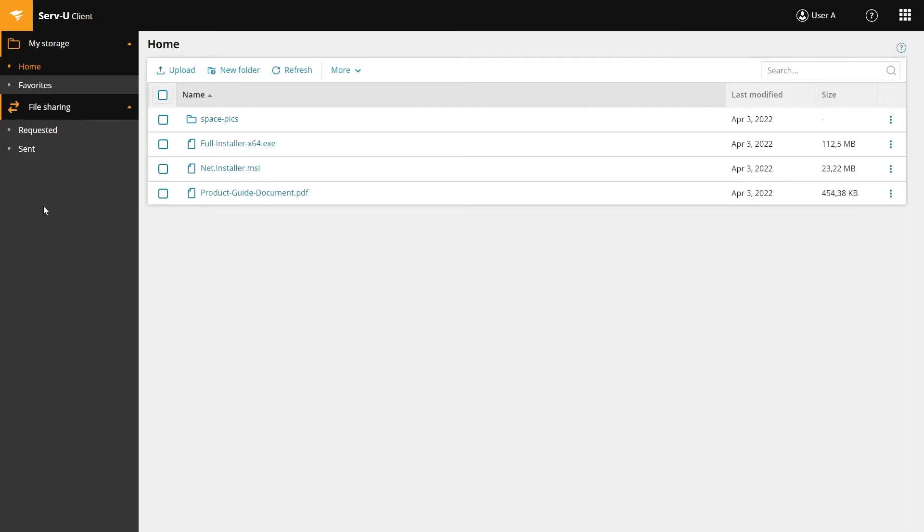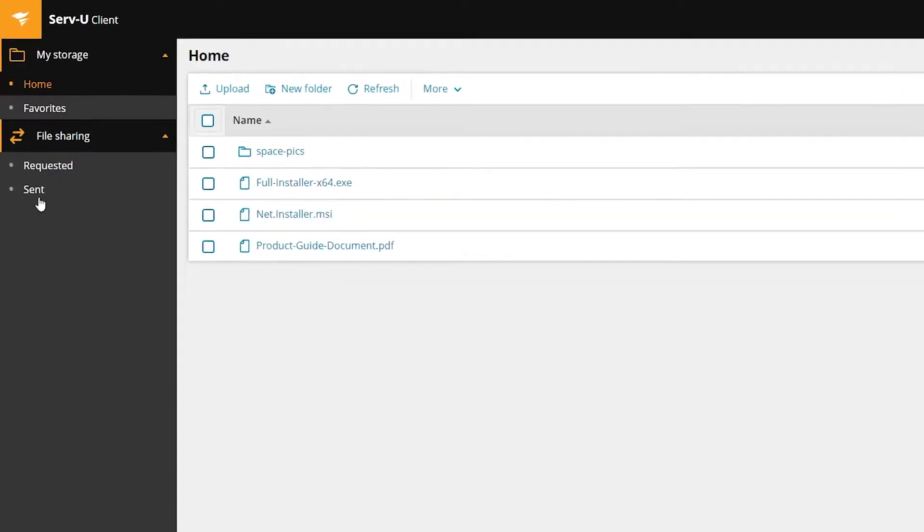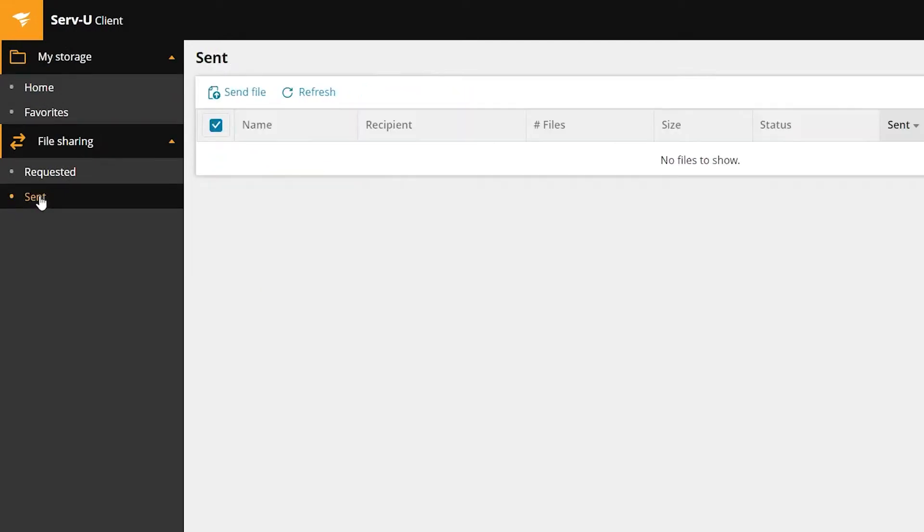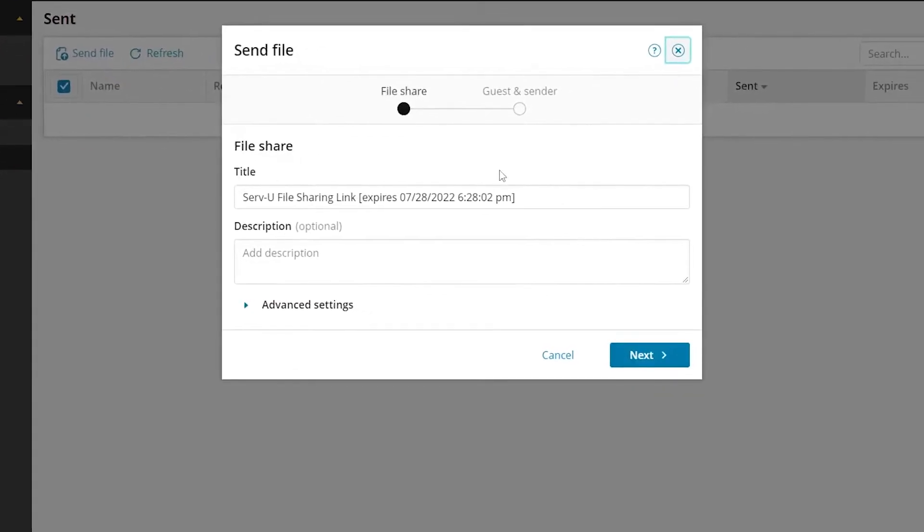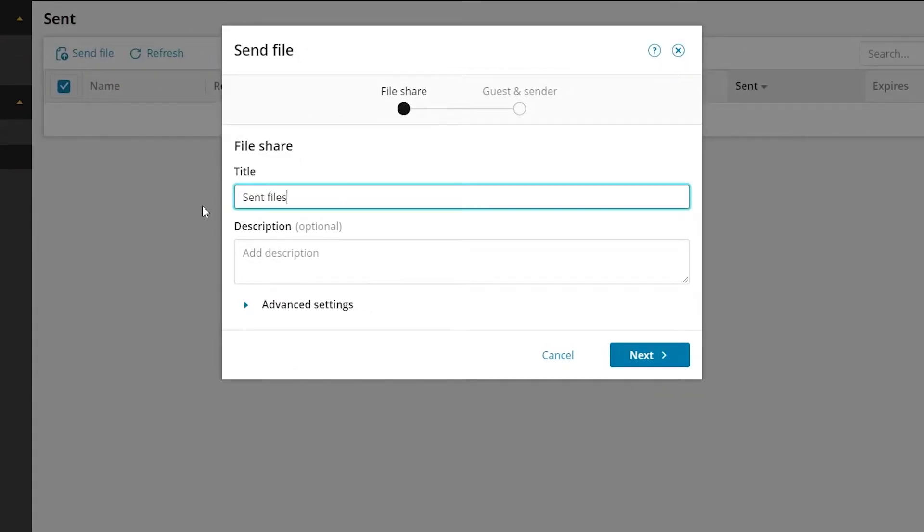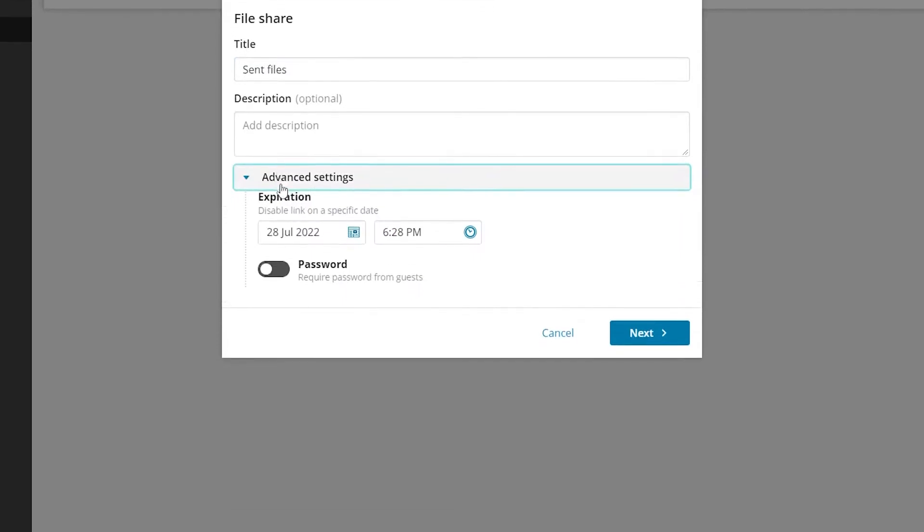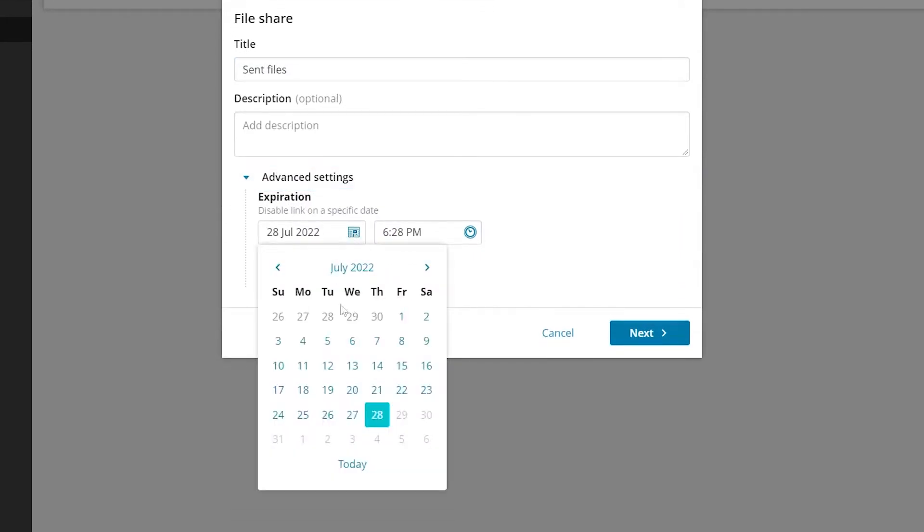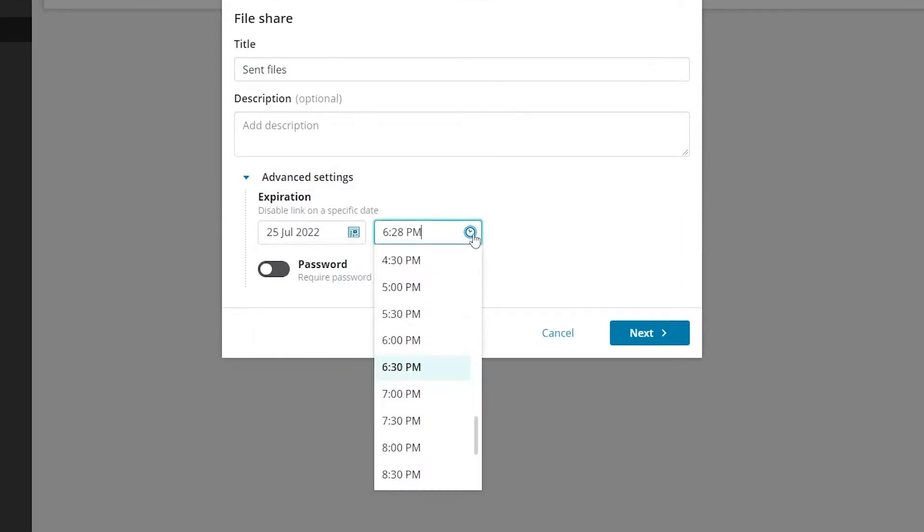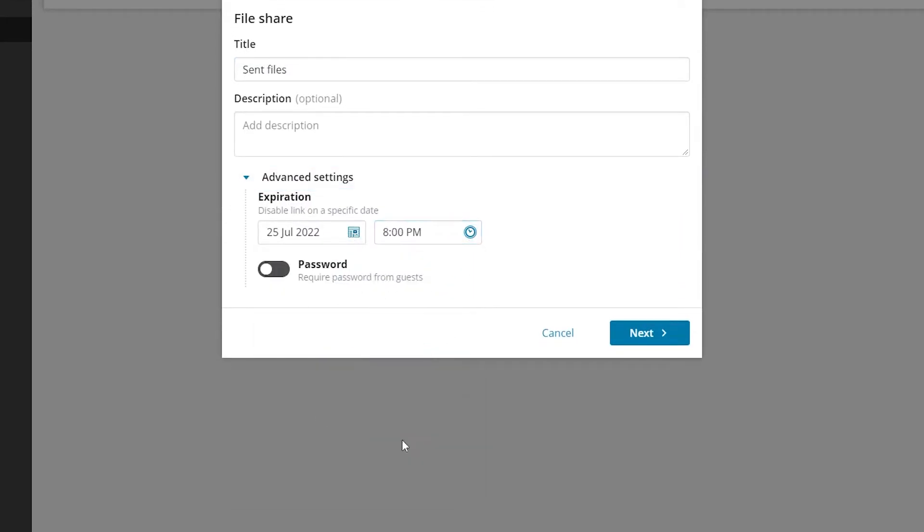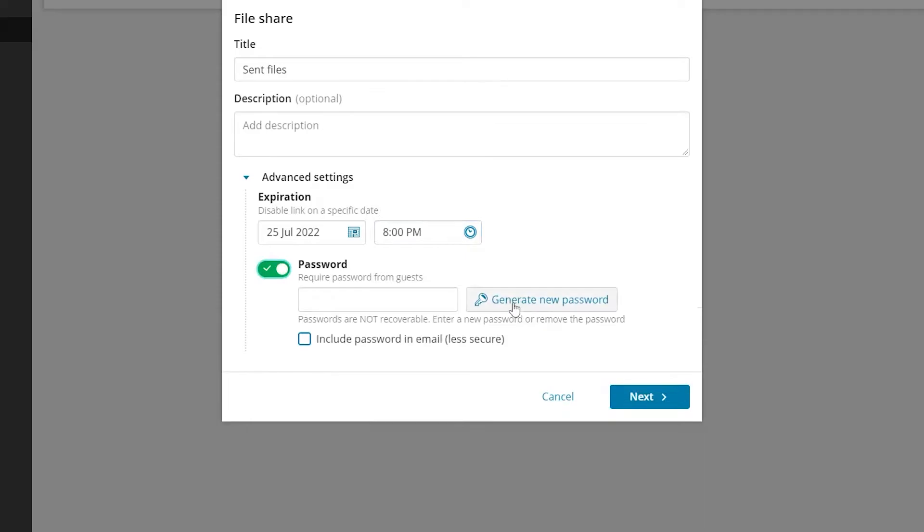To send a file, click sent under file sharing, then click send file to generate an email and link. Give your email a title and description. You can also set an expiration date for the download or require a password to access it.